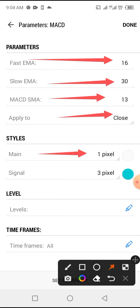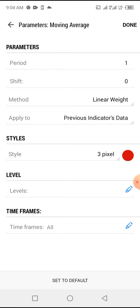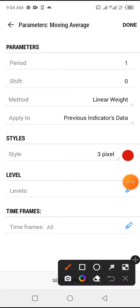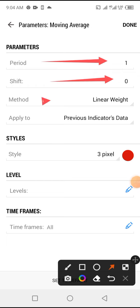And color white if you're having a black background, you can use black. And the signal color of your choice, 3 pixel, and done. And then finally the Moving Average. The Moving Average period is 1, shift is 0.